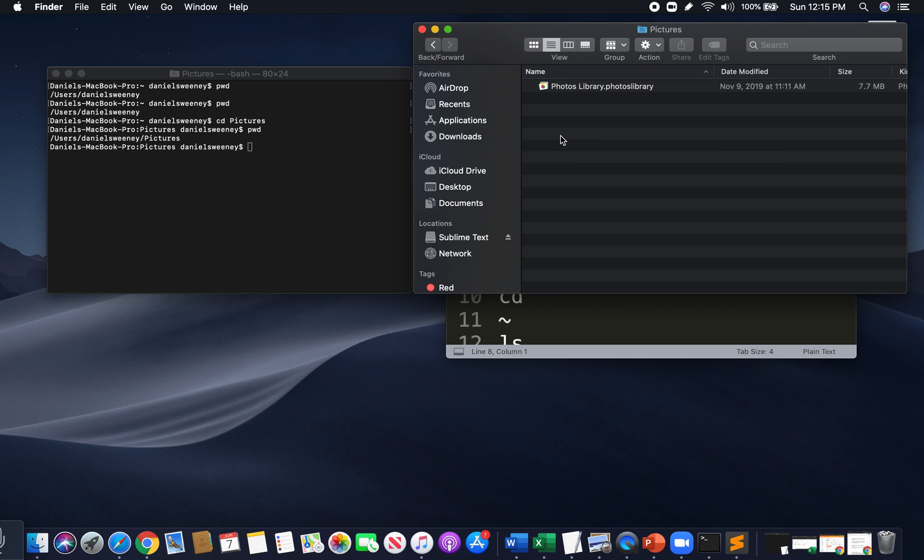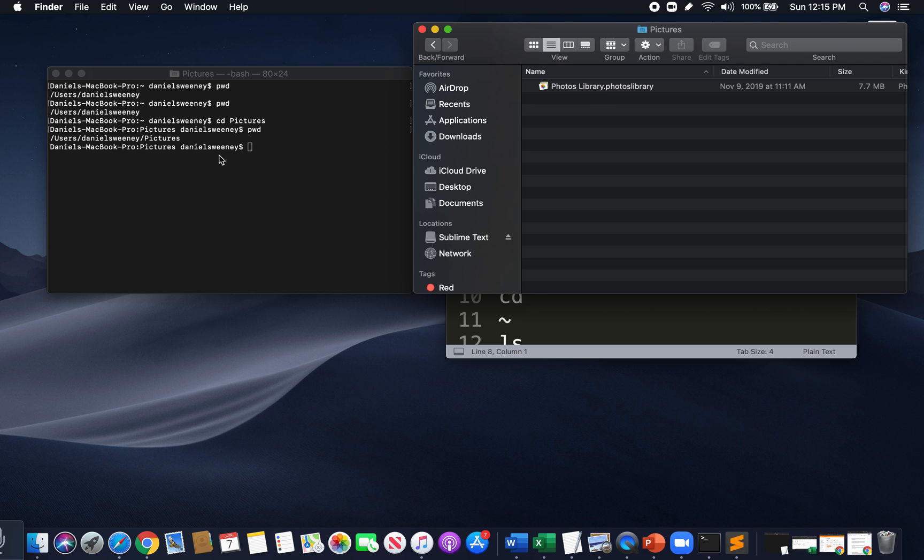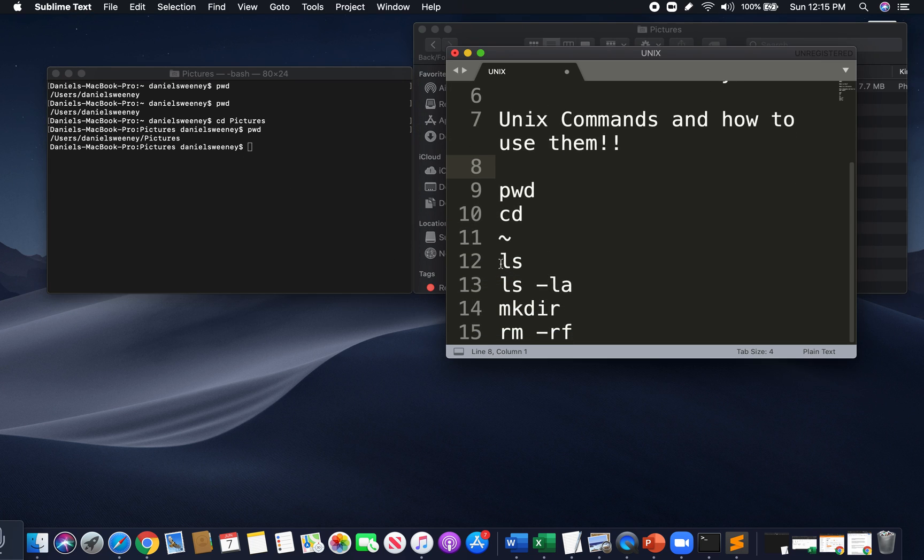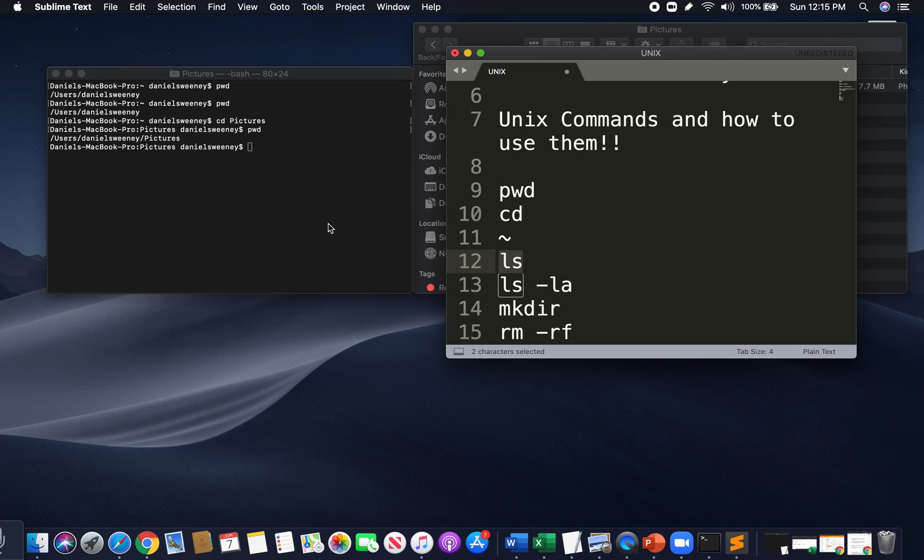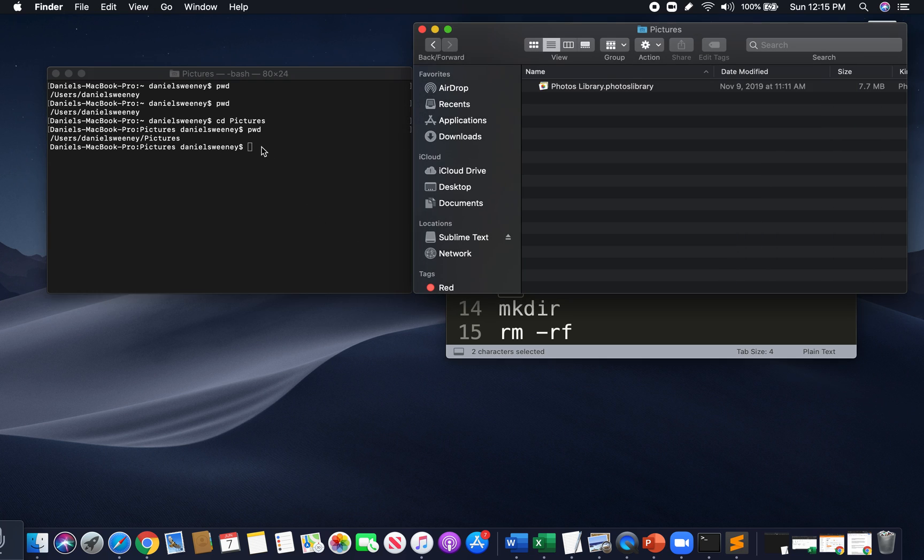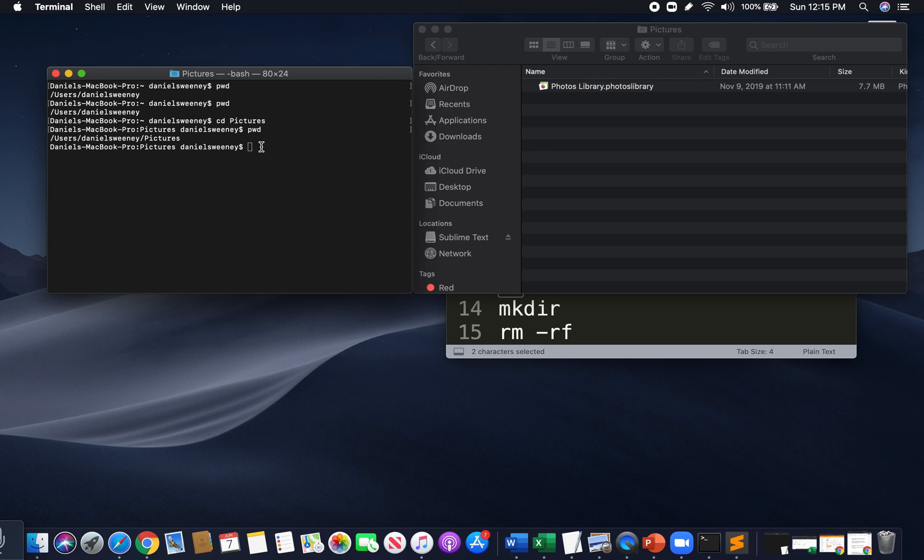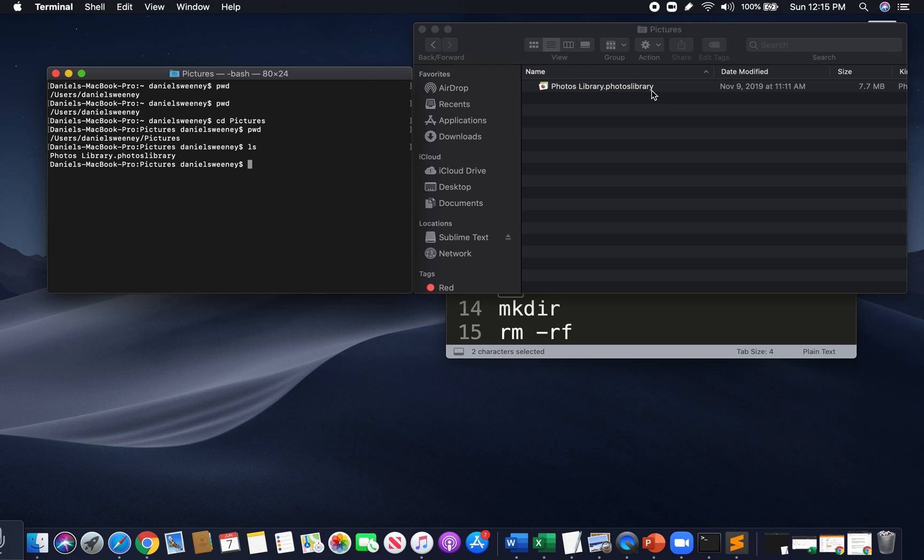I'm inside pictures. And how we can also double check is as I clicked into this pictures directory, this pictures folder, we see that it says photos library.photos library. A little file here. So one of the other commands is called ls. ls just gives us a list of things that are in our directory. So I can say ls, and there we go. Look what came up - Photos library.photos library. Same exact file that is here.